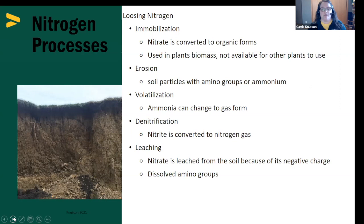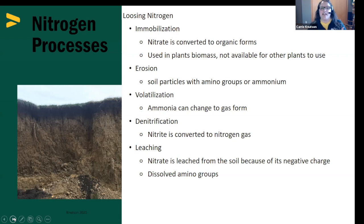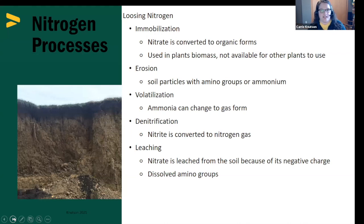We can also lose nitrogen through volatilization — that ammonia form turning into a gas that's lost to the atmosphere. The intermediate product between ammonium and nitrate is nitrite, and that can be lost to the atmosphere through denitrification. And then leaching — the loss of nitrate with an A — because it has a negative charge, it's not held onto our soil particles and is easily lost through rains or irrigation. This can also happen to organic nitrogen in the soil as microbes break down those molecules, which then flow through the soil profile into waterways.